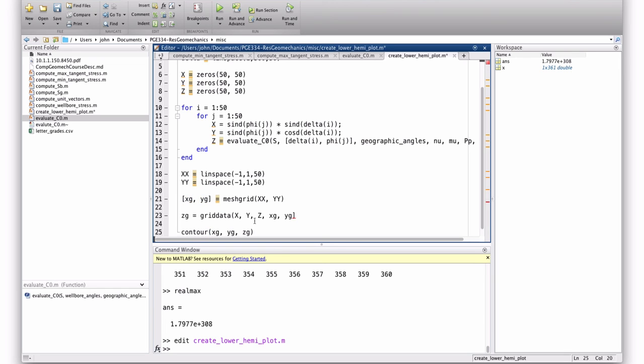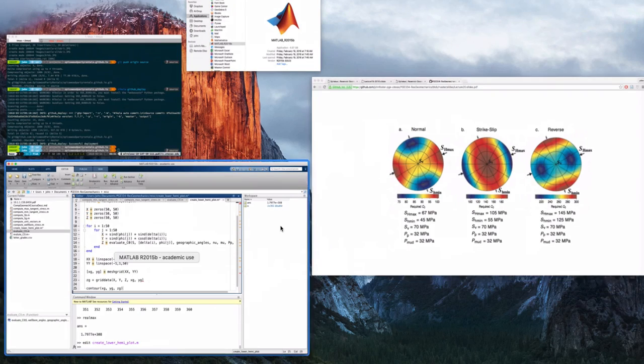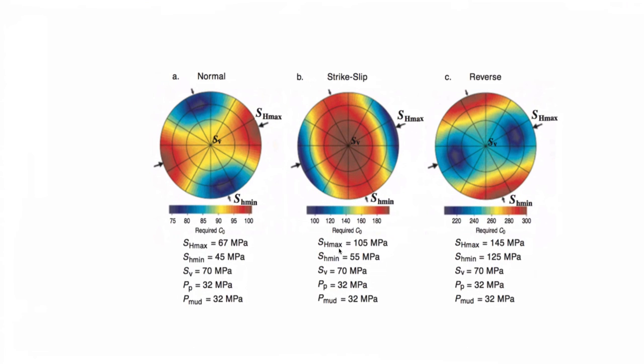And then contour ZG, or XG, YG, ZG. And then, I think, I mean, I'm not going to, I don't have time to run it and debug it and everything, but that gives you an idea of how to do it. Then do you just call this function, plug in your principal stress values, your geographic coordinates, and you should get a plot that looks something like this. So, you'd have to plug in your geographic angles according to these, plug in these values, and you get a plot that looks something like that.